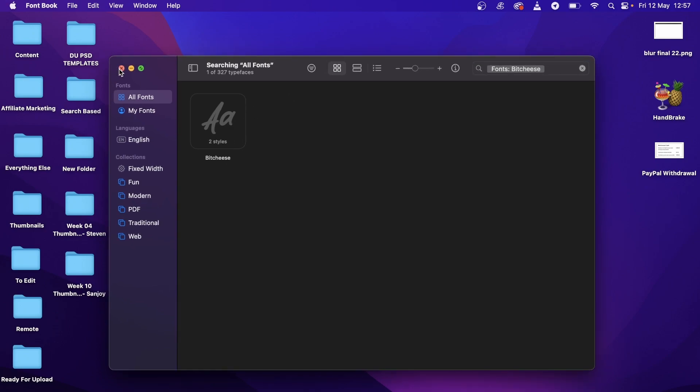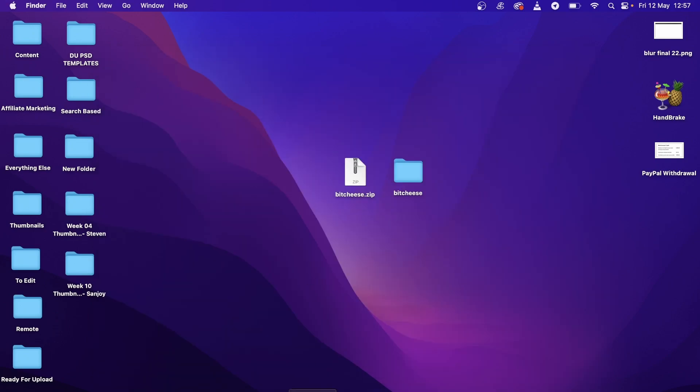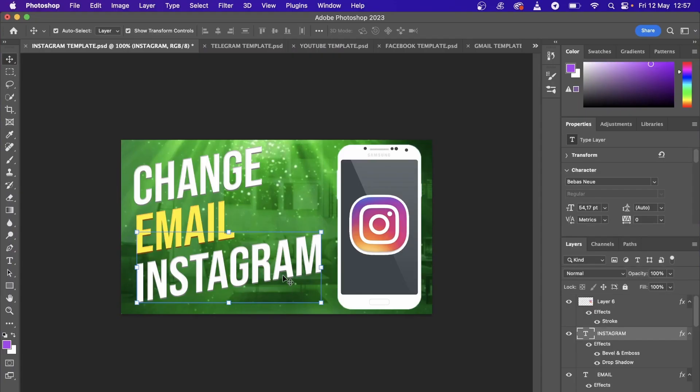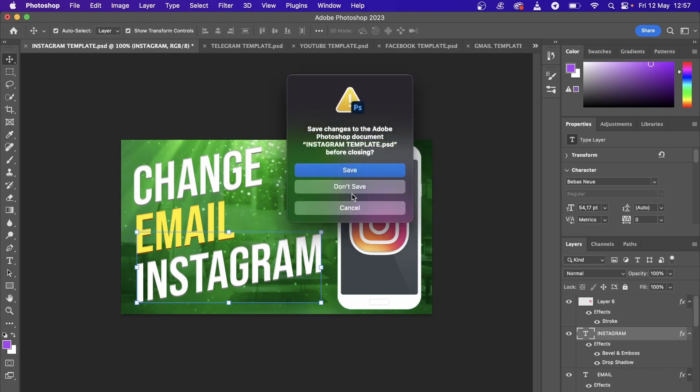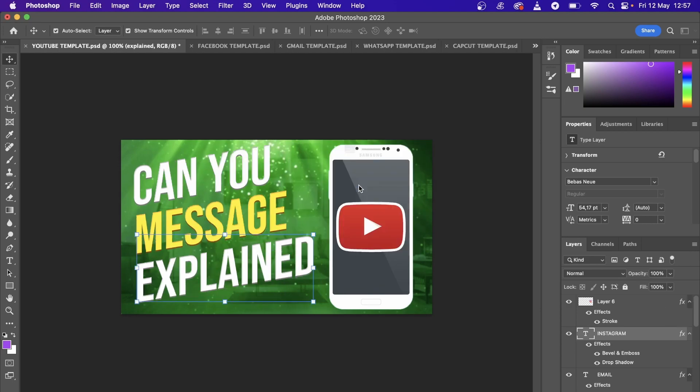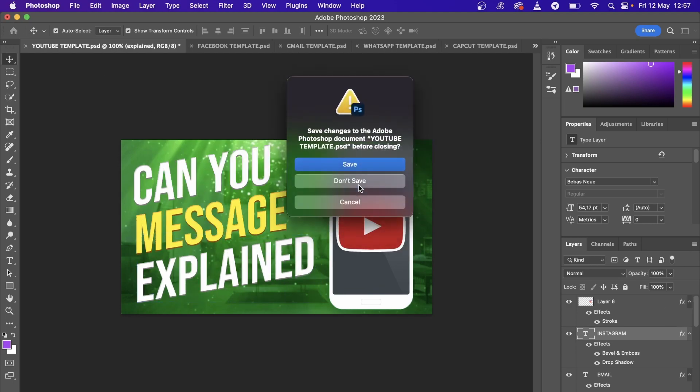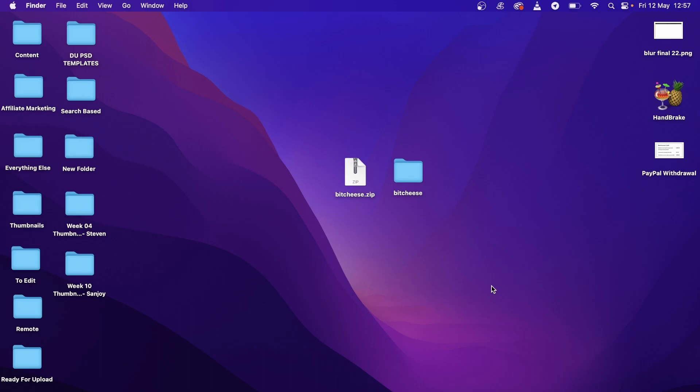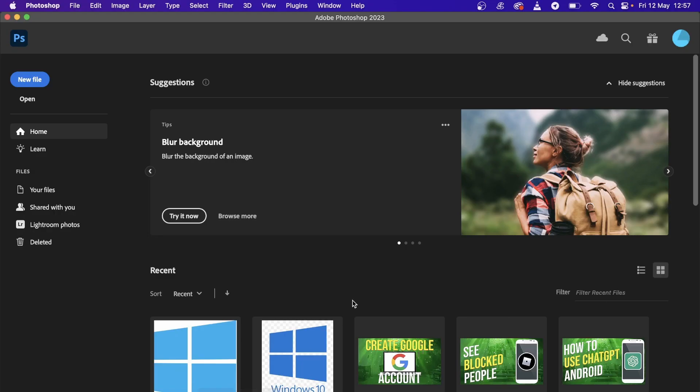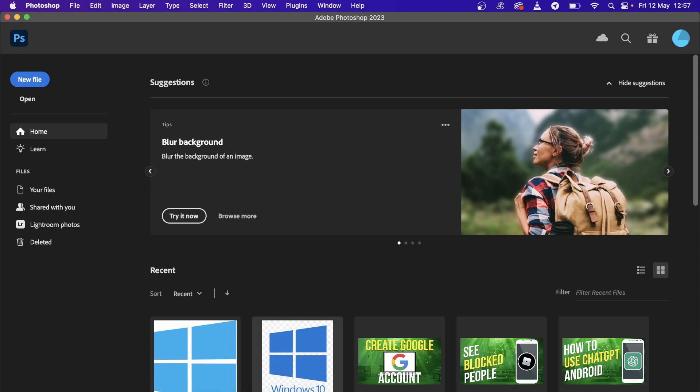Now that should be on my system. I can close this and then you want to go ahead and open up Photoshop. Now if Photoshop was open previously, you just want to close it and restart it. So I'm going to close Photoshop real quick.